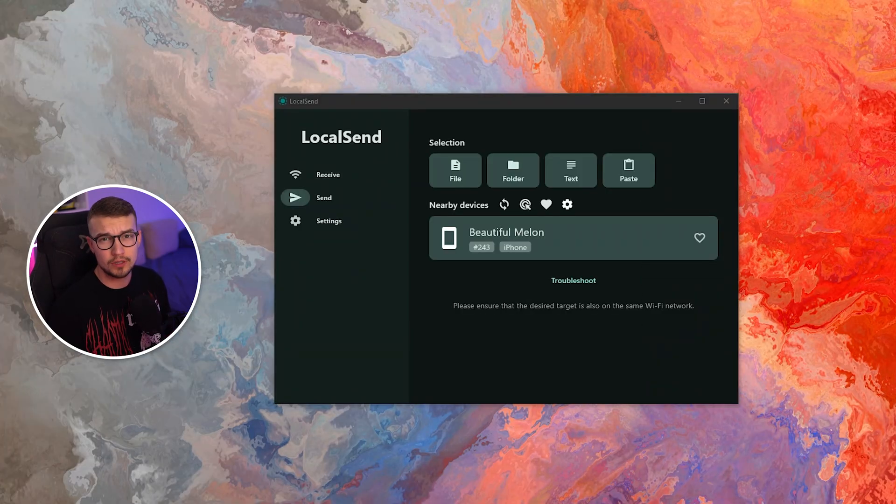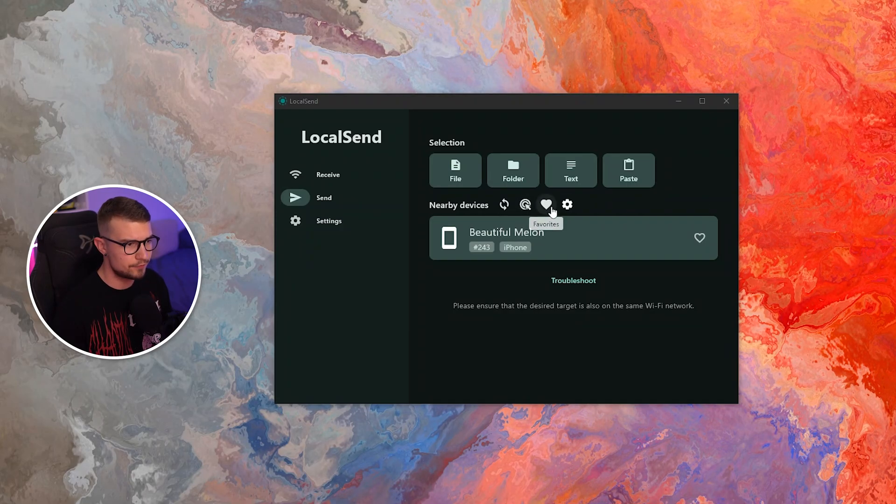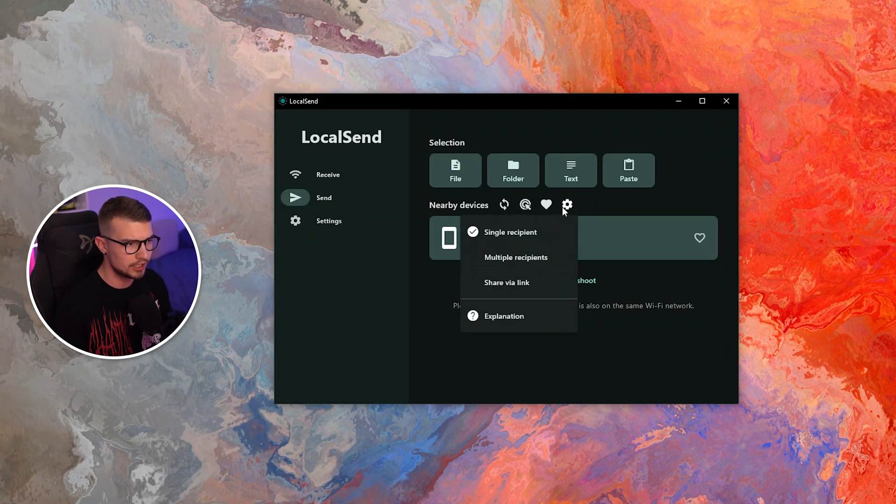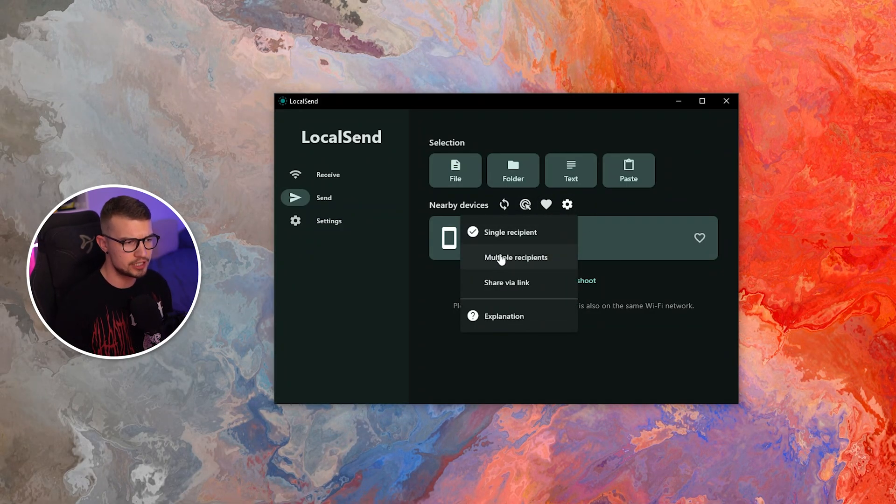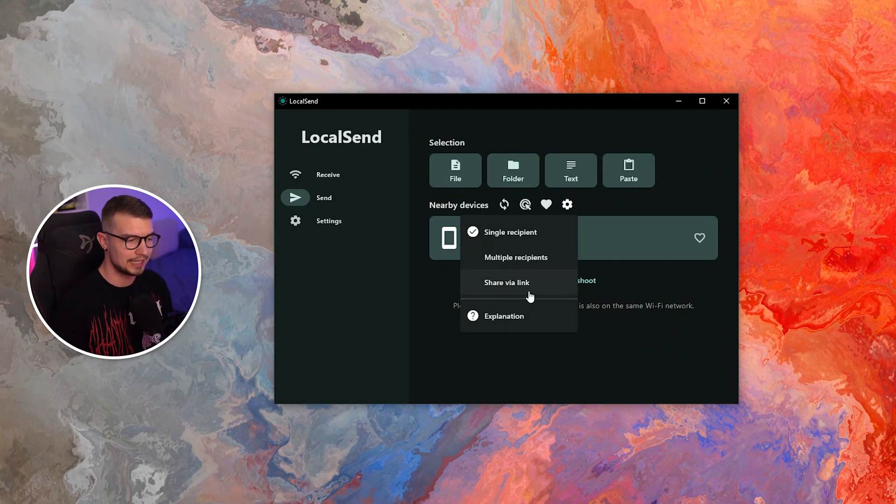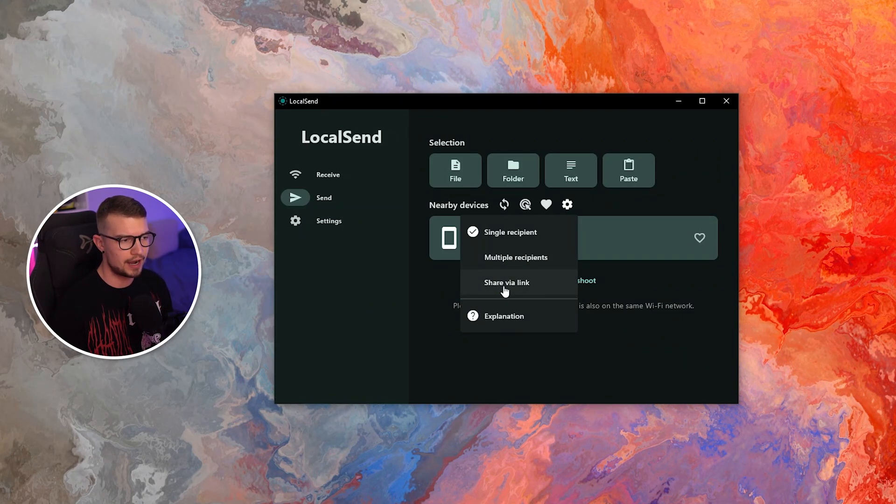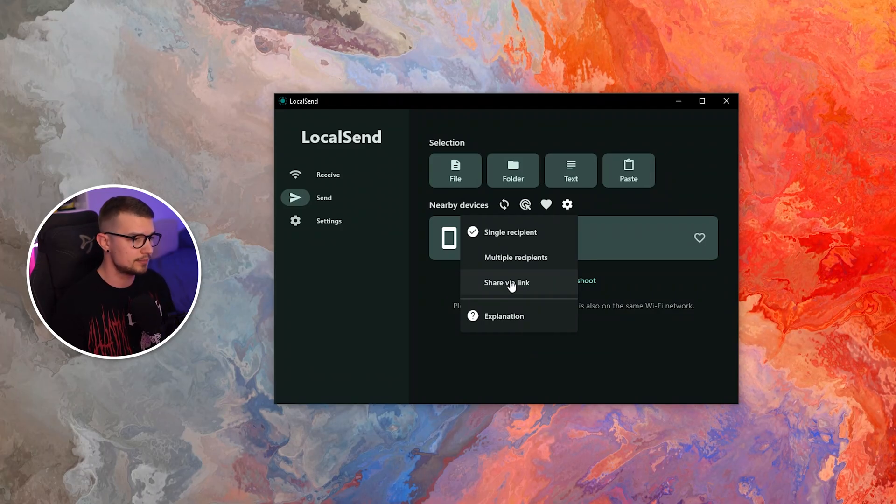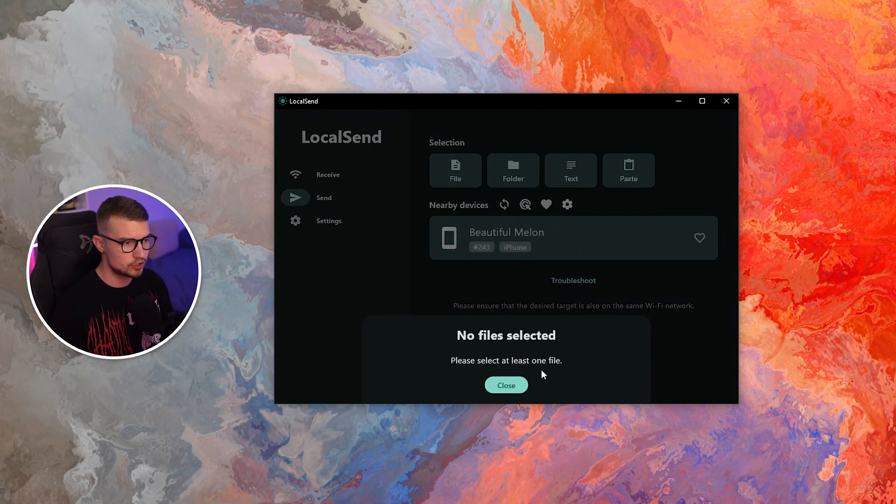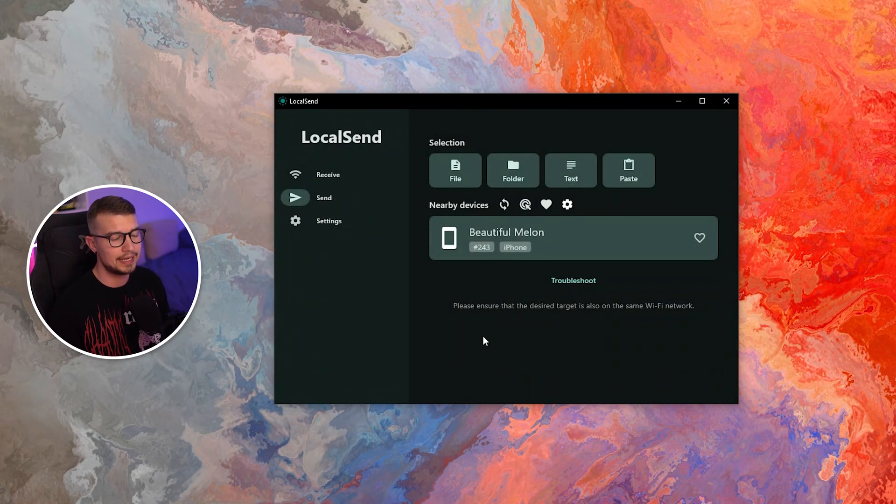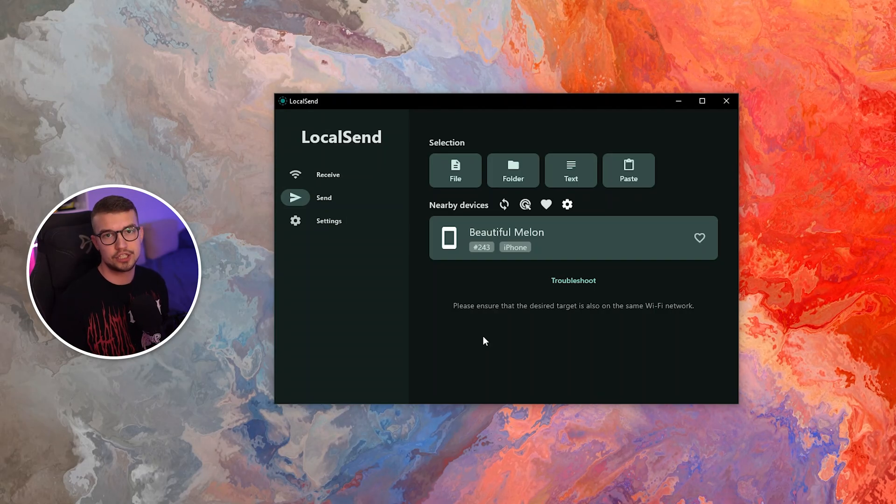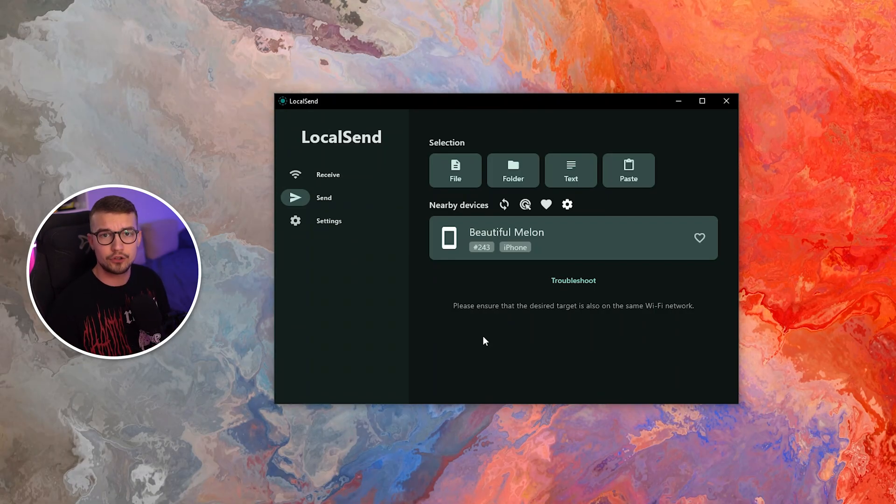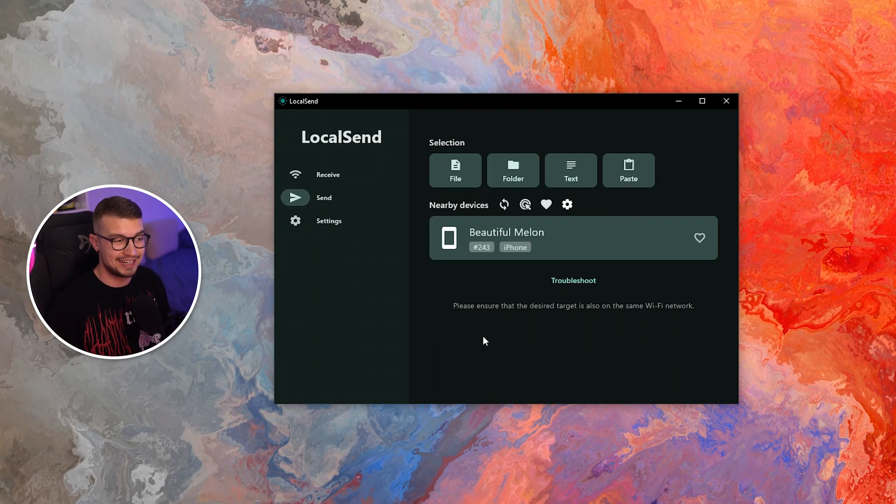What's really cool about LocalSend as well is if you go to the send mode over here on this cog wheel, if you click on that, you can choose multiple recipients or even share via link. So if you want to share your file via link just like WeTransfer or something similar to that, you can do so just over here. You choose your file, and then it will create a link that you can share with other people outside of your local network. You don't have to go through third-party servers or anything like that, and that's basically it.